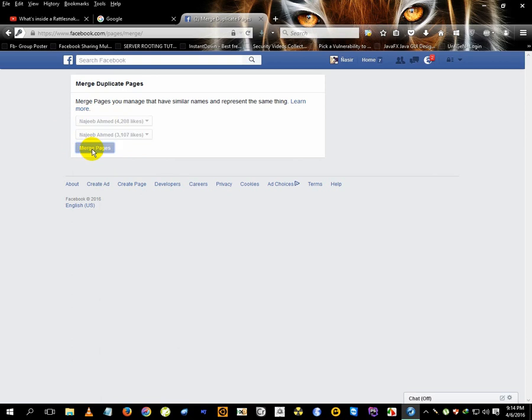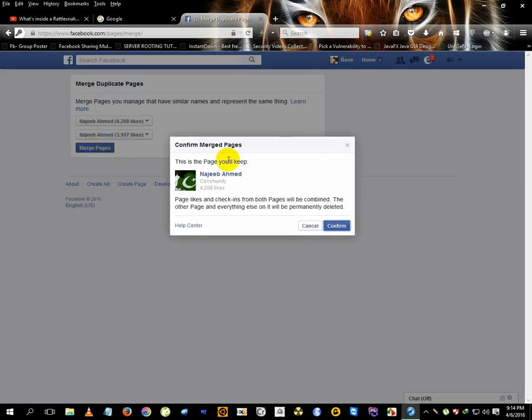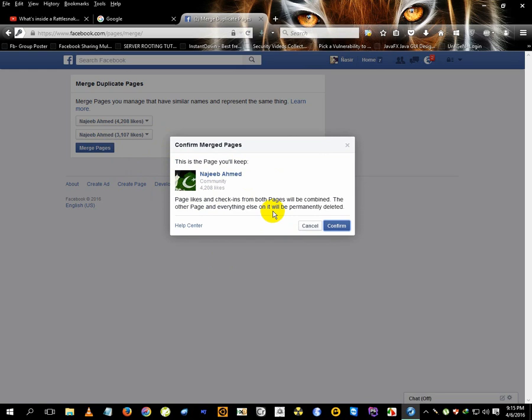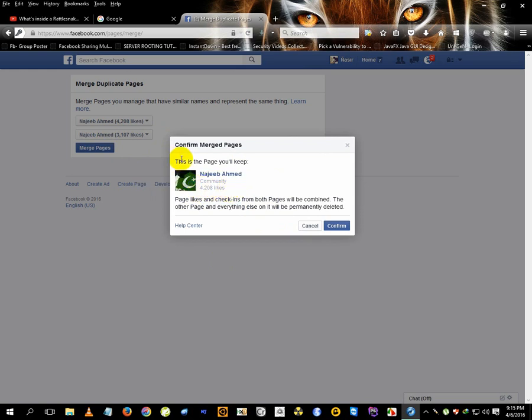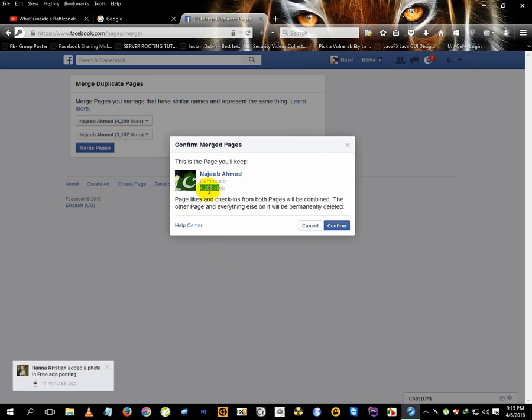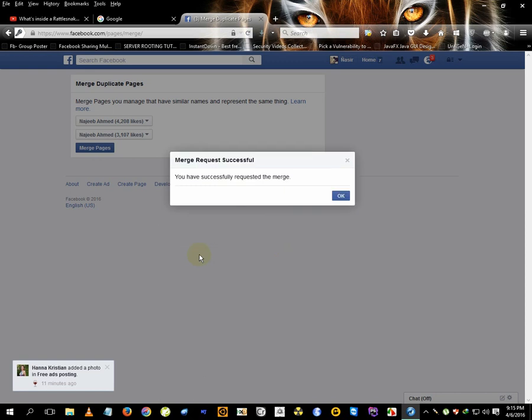As you can see, it says this page will remain. From the other page, all your stuff will be gone. In this case, the 4,000 likes and the 3,107 likes will merge together and become around 7,000 total likes. Just click Confirm. There we go - successful merge request.